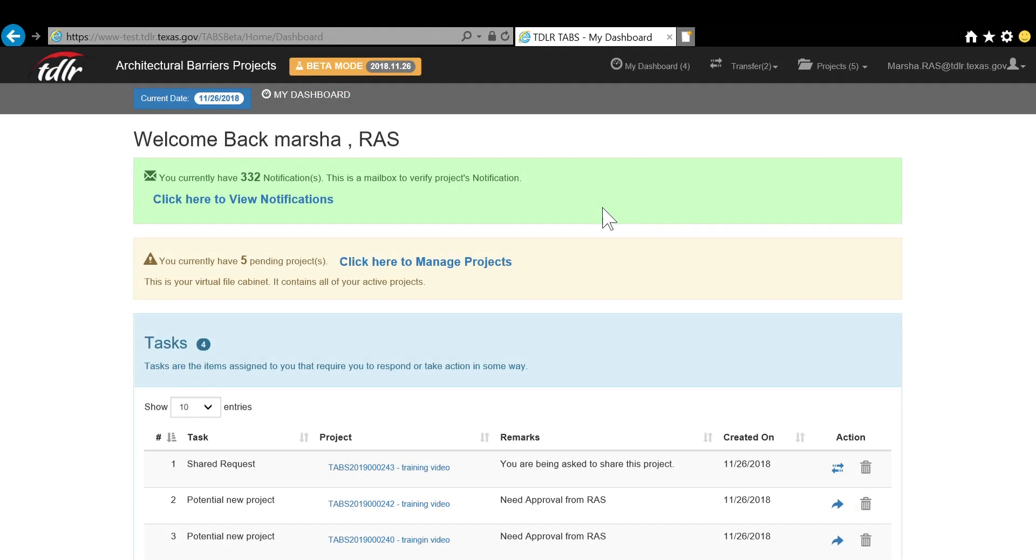This is your dashboard. This is the screen you will see as soon as you log into TABS. As you can see, there are three colored bars.